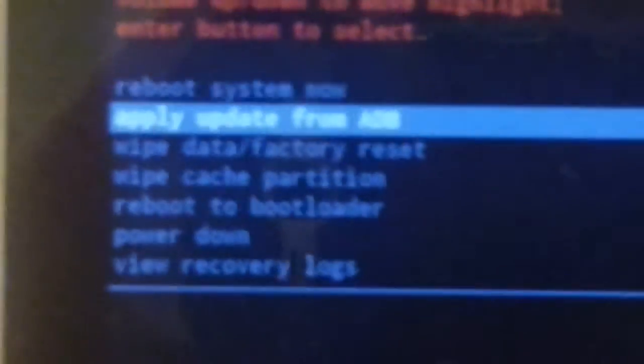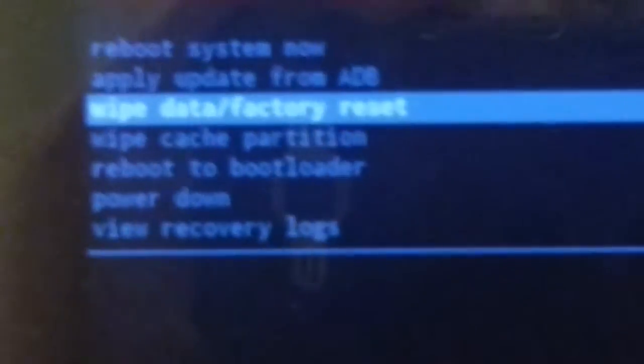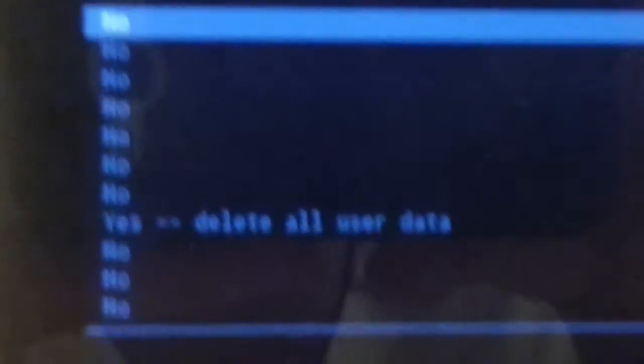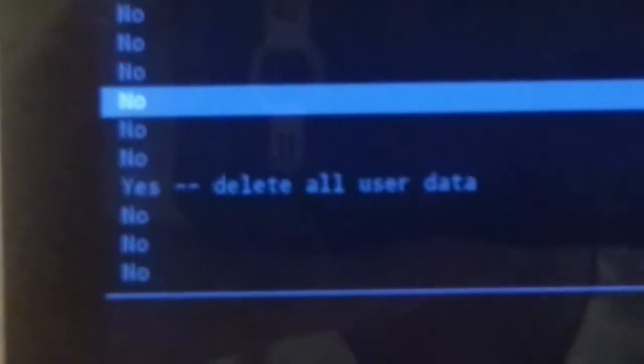So now what you want to do is go to wipe data factory reset, press the power button. Then it'll show no several different times and then one that says yes delete all user data. So what you want to do is toggle to delete all user data and then press the power button.